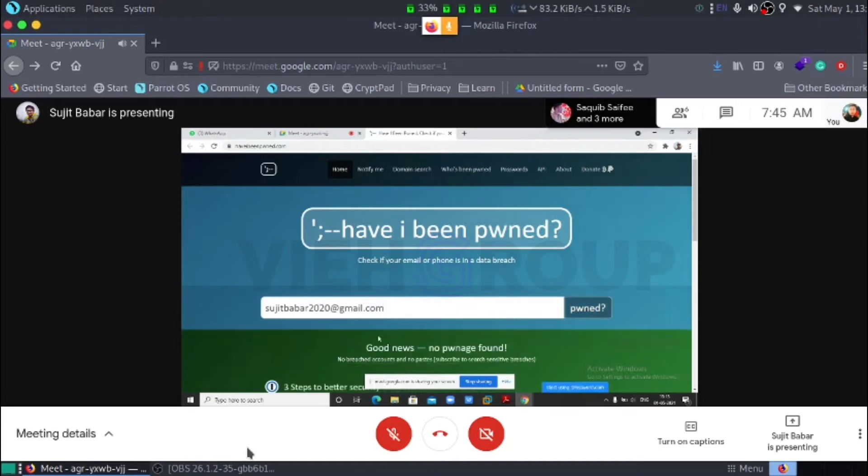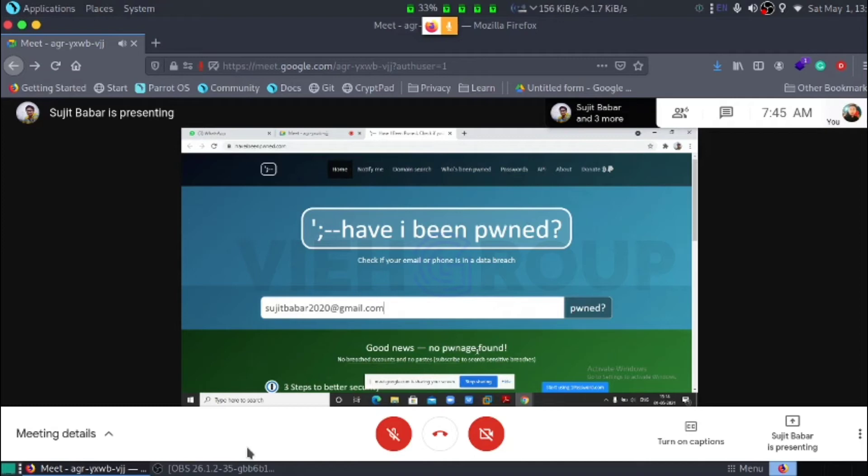Good news. You are not found. That means my account is not in data breach.